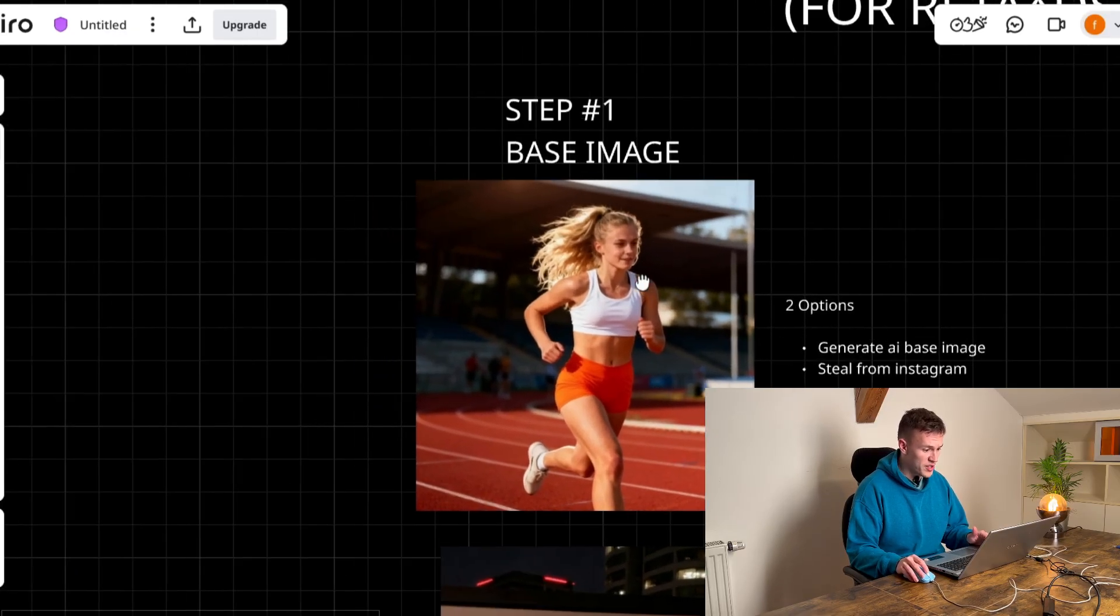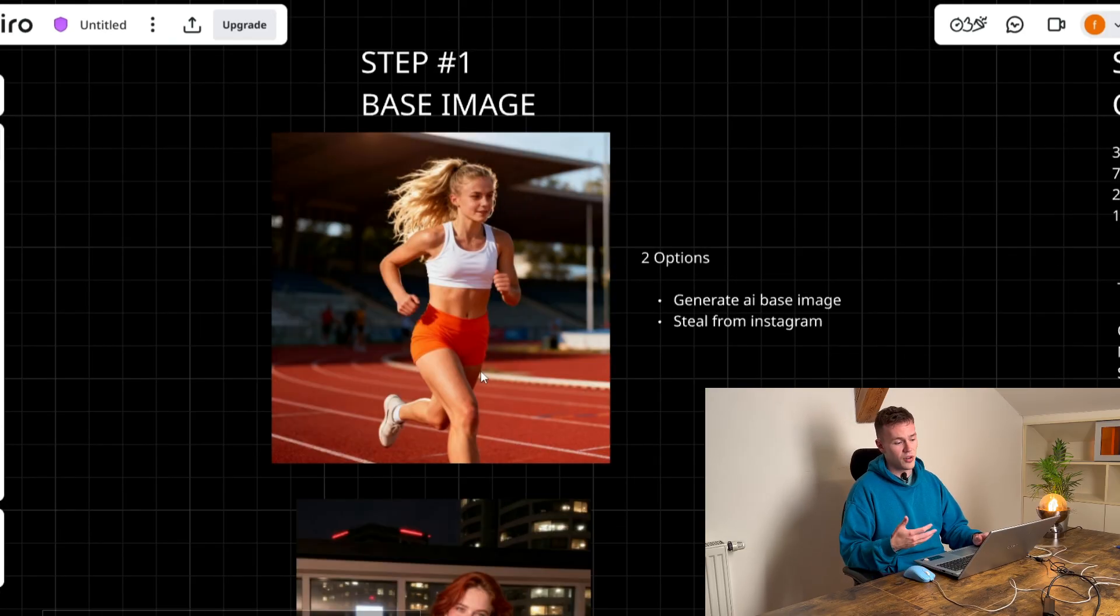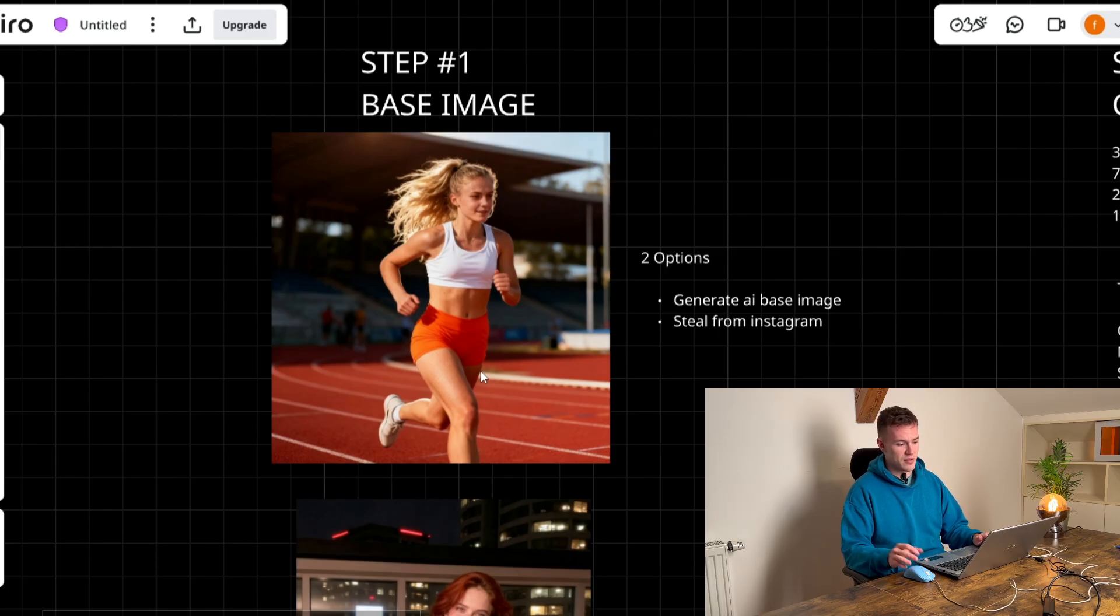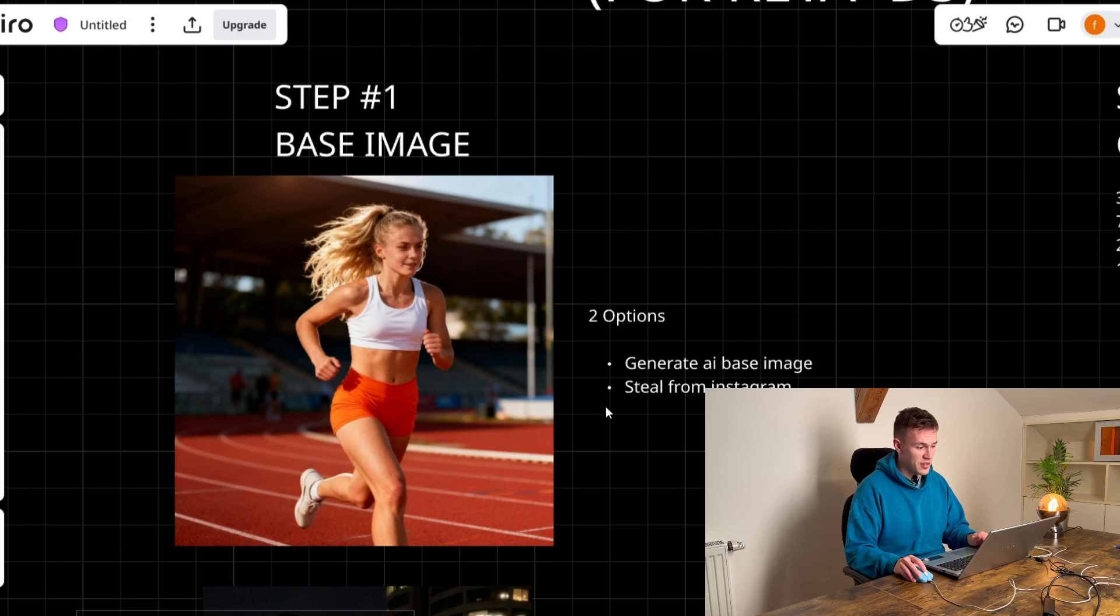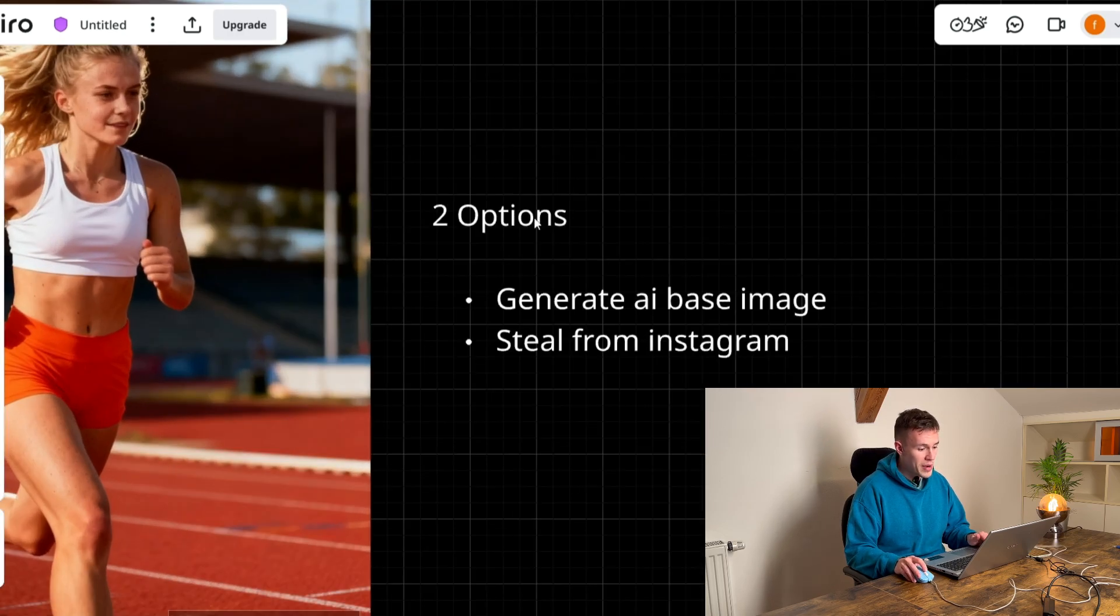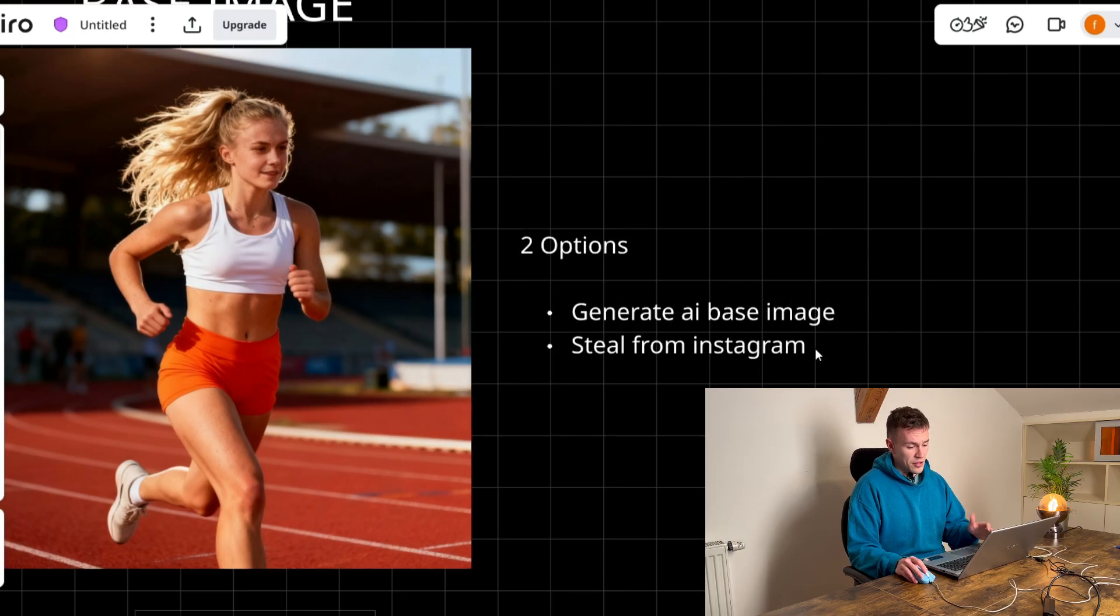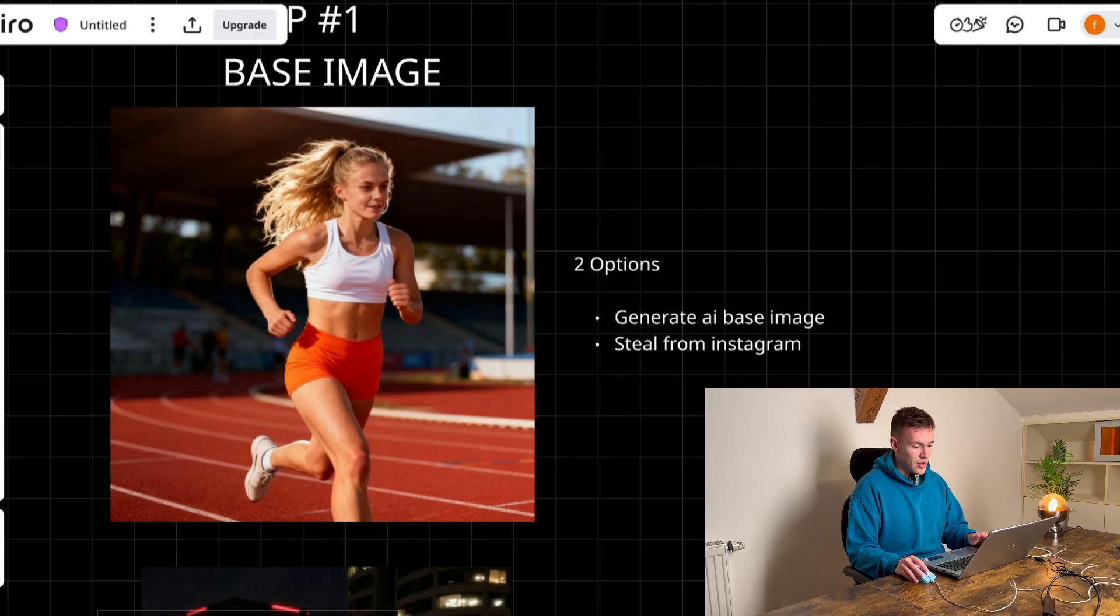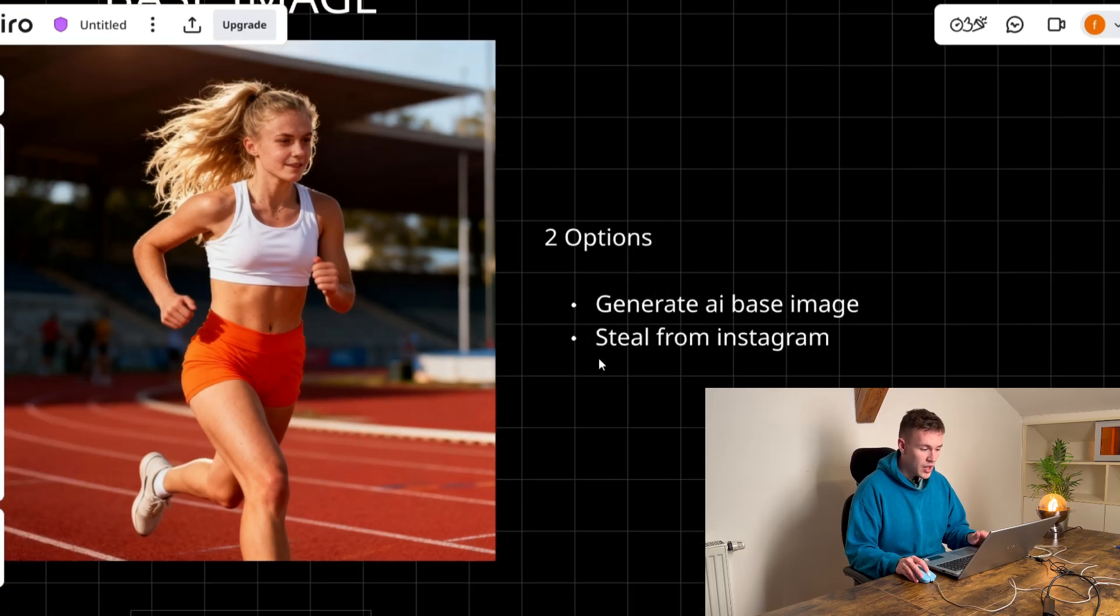So first step is create a base image and the base image should contain the face of your AI influencer and some part of the body as well. Like these full body images are perfect. And when generating the base image for your AI influencer you basically have two options. You can either generate a base AI image, that's the method that we're gonna use in this video and I'm gonna tell you how. Or you can steal it from Instagram.